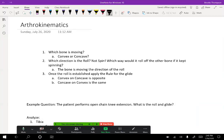Arthrokinematics are the movements that occur at the joint that allow us to have those osteokinematic motions. This is really the basis for mobilizations and manual techniques. So even though we can't teach you those things specifically, in principle we are teaching you them by showing you how to figure out the arthrokinematics. Let's go ahead and get started.